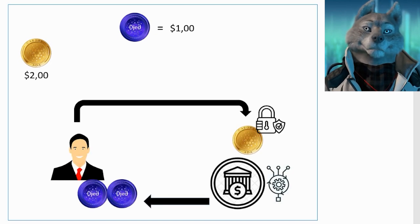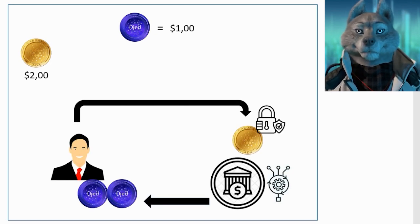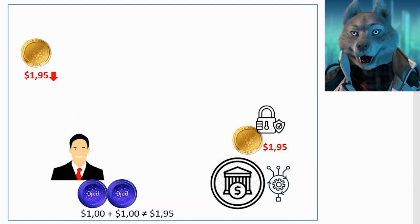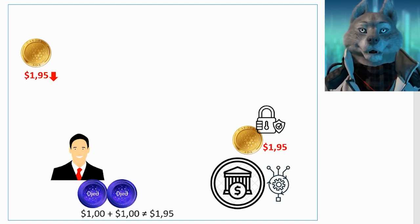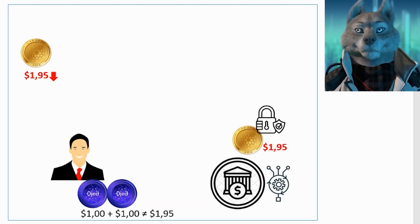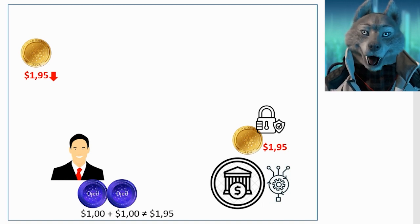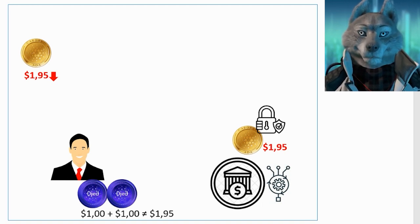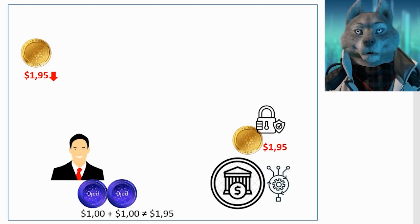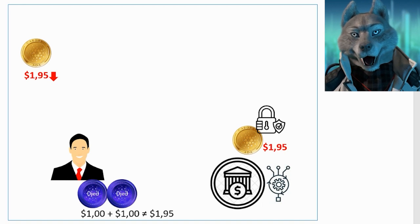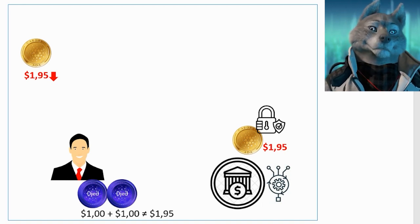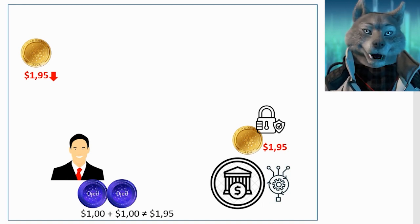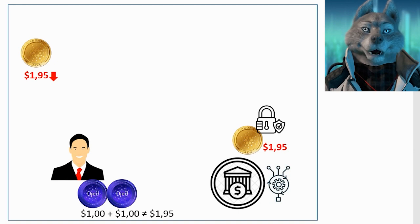But this would be very risky for the protocol, because if the market value of ADA fell below two dollars, the bank would not have enough reserves to pay the user who returned their two DJEDs, implying that the market value of DJED would be less than one dollar in this scenario.